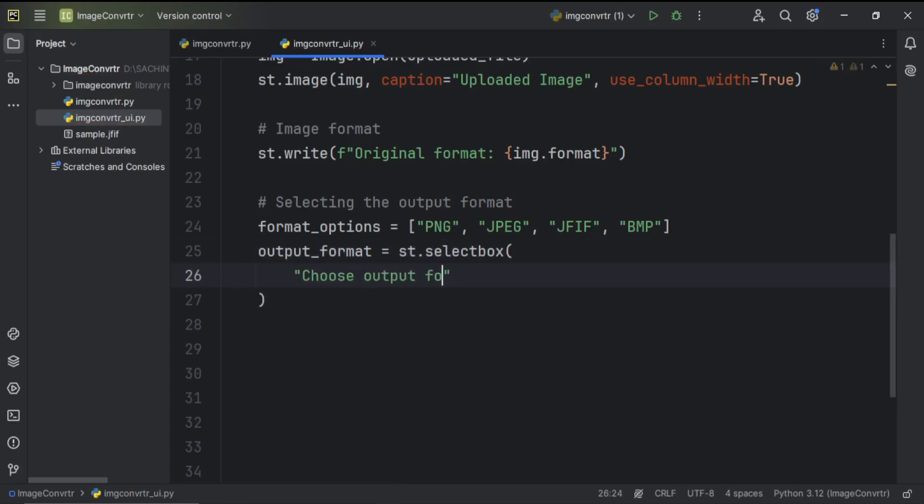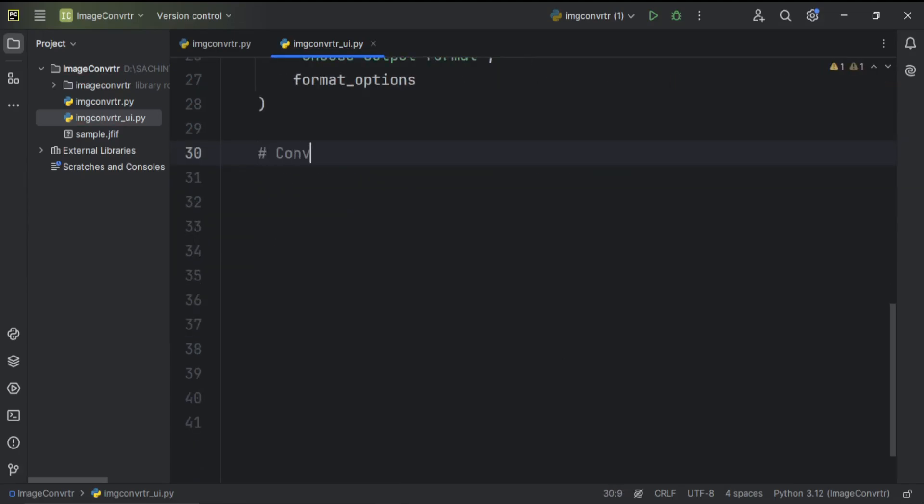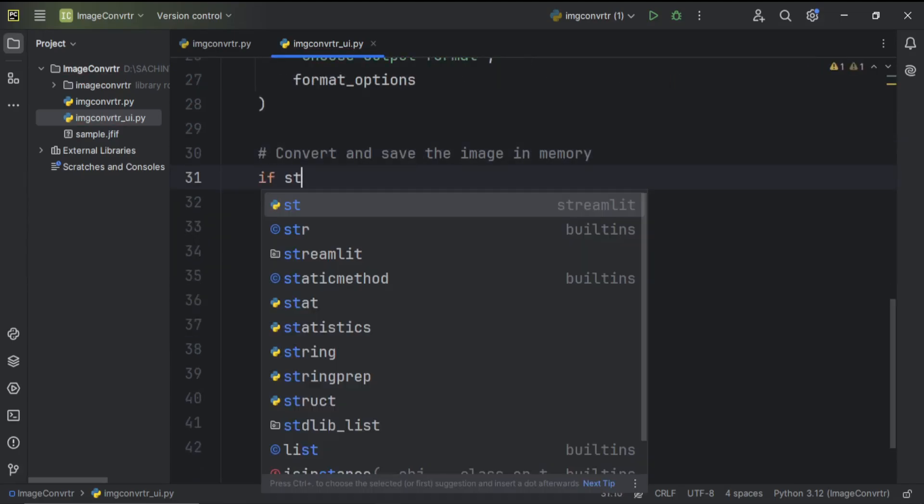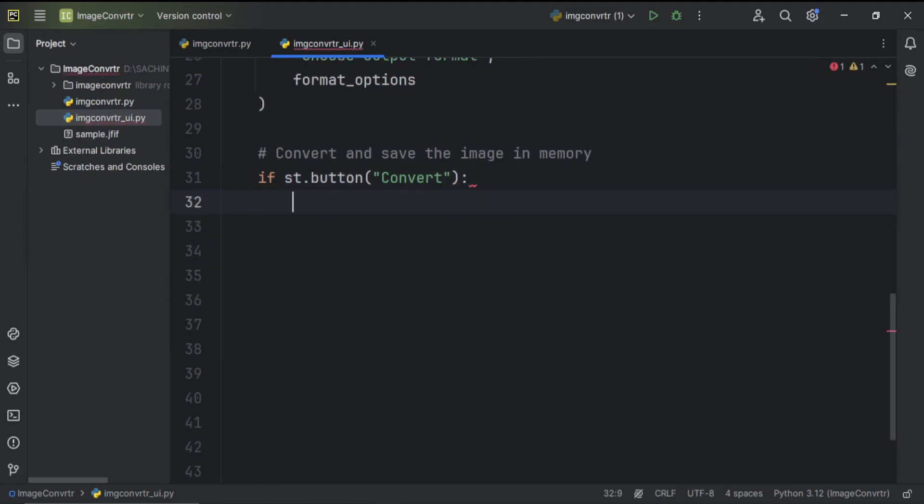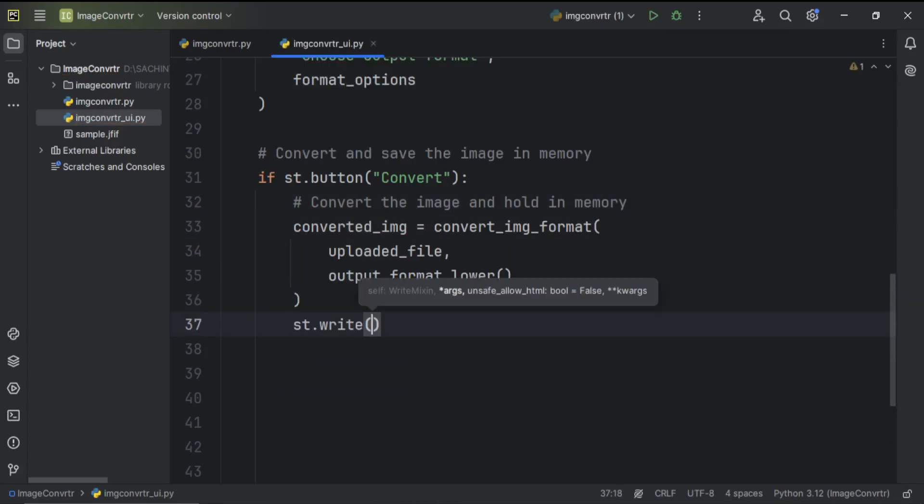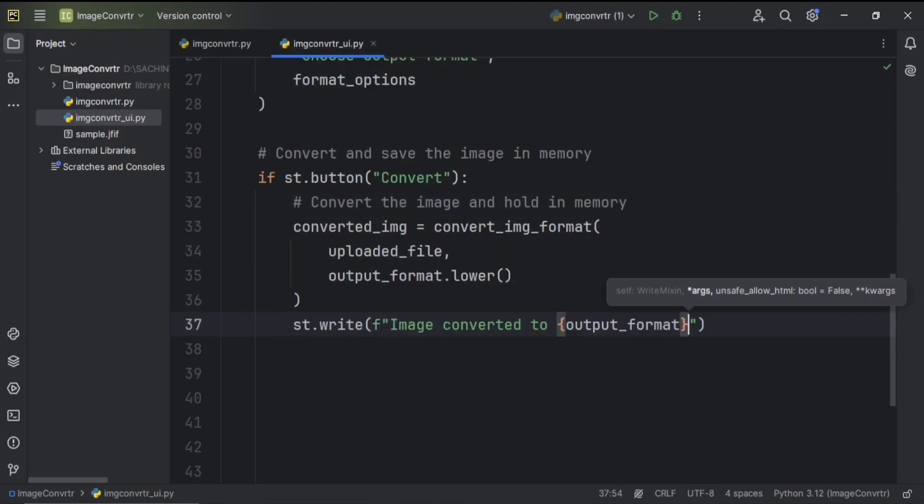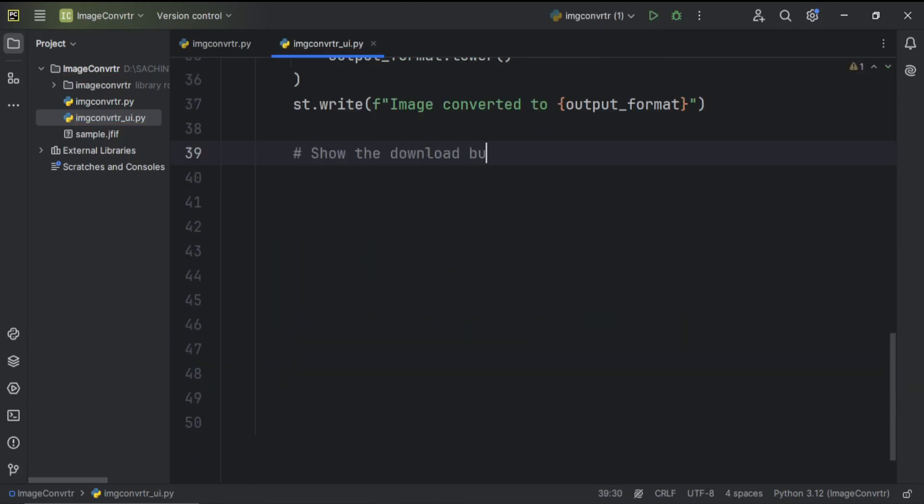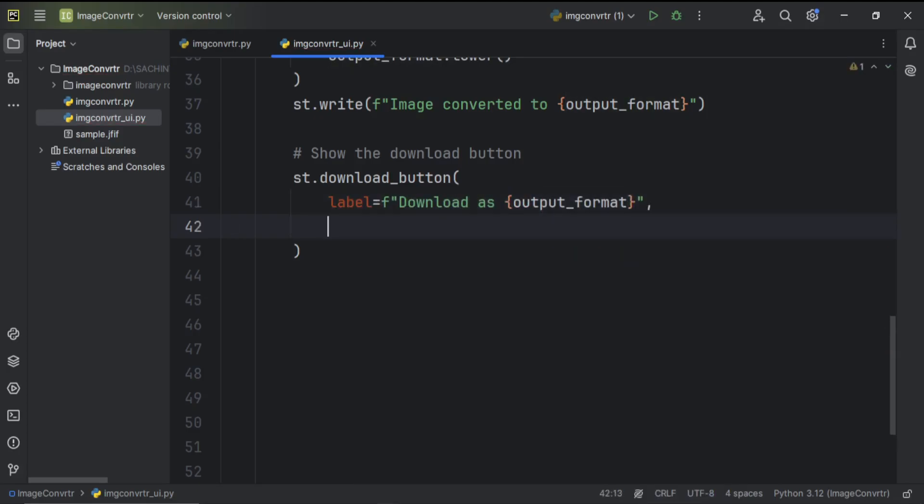Now, we'll give users the option to select a new format for conversion using a dropdown. Once a format is chosen, we convert the image using the function created before, and allow the user to download the converted image with the click of a button.